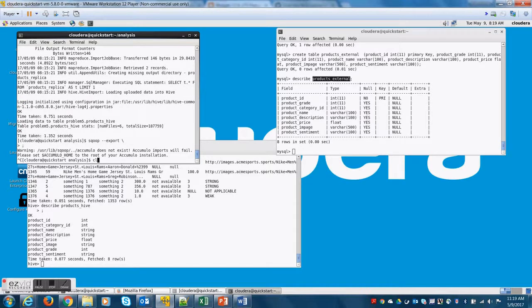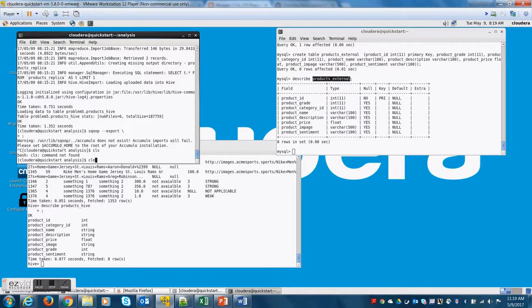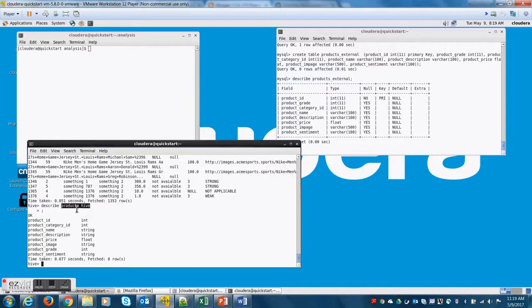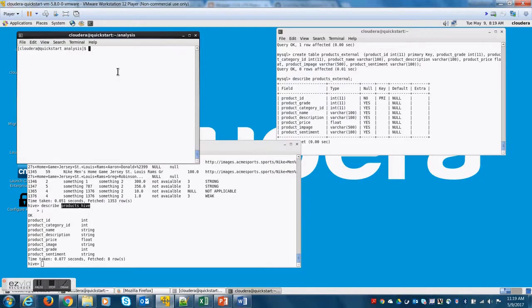So the place where products_hive table data is stored is users/hive directory and subdirectories on the HDFS. So let me show you that right now.